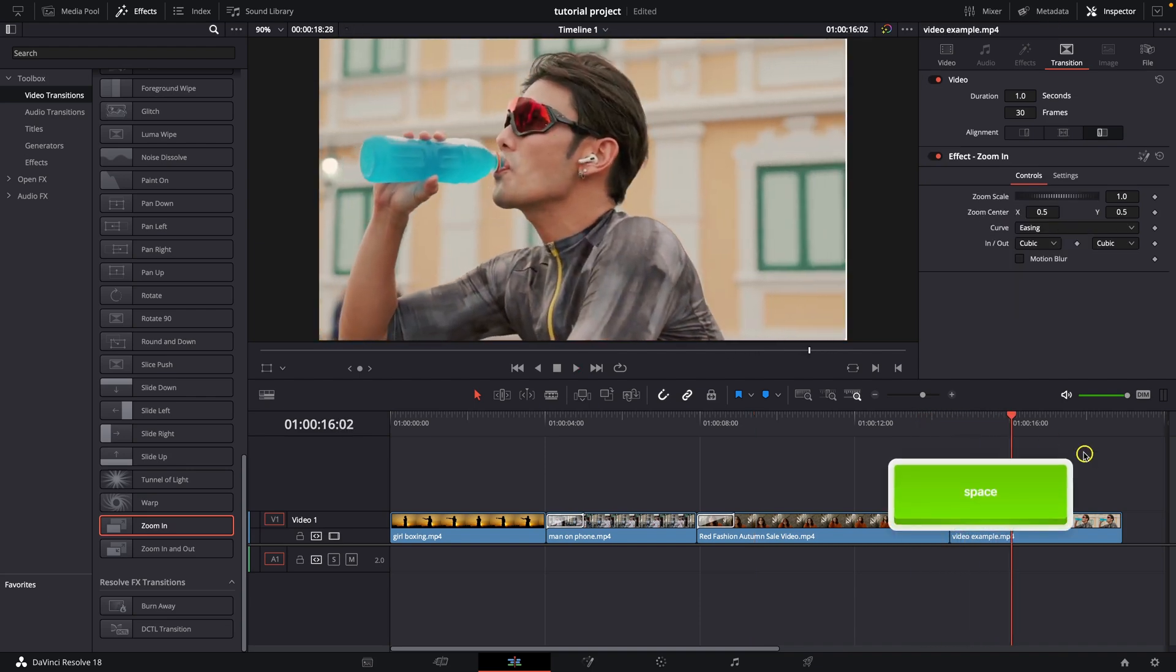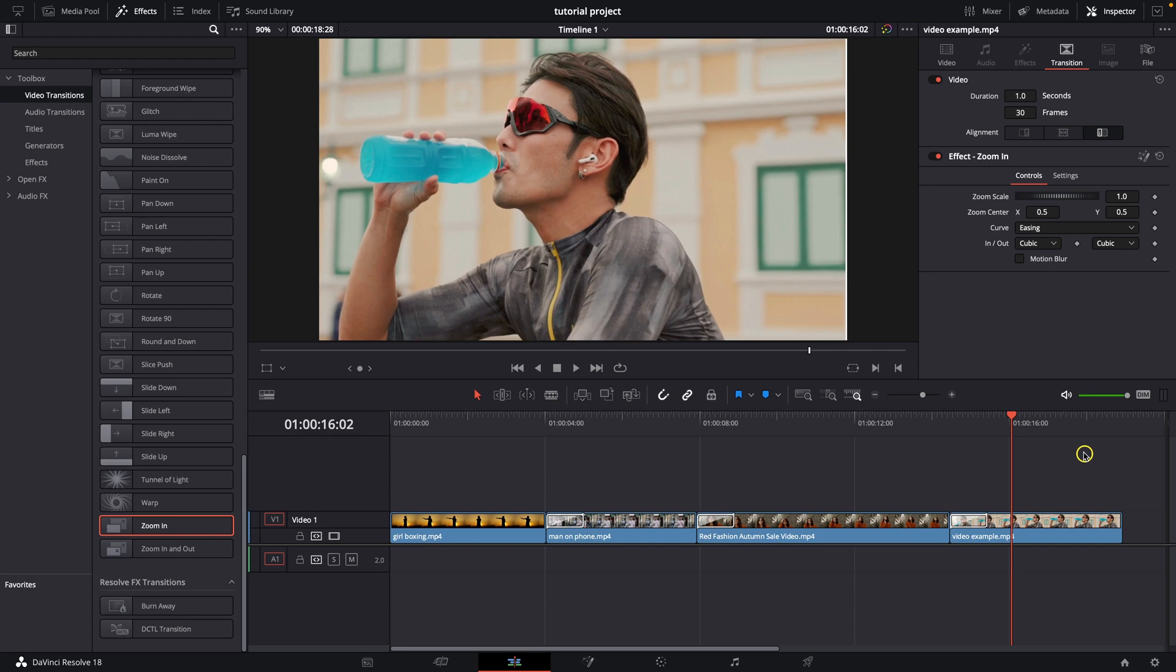So these are the transitions and how to add them in DaVinci Resolve. Thank you guys for watching. If this video was helpful to you, consider subscribing and liking this video. And I will see you in the next tutorial.